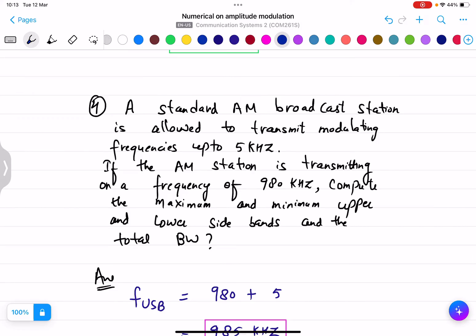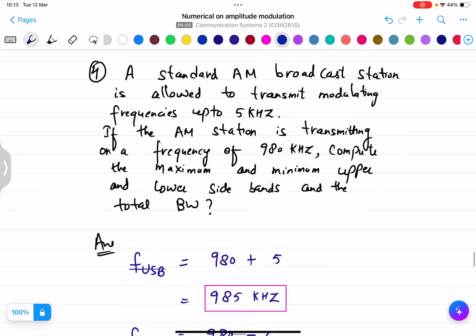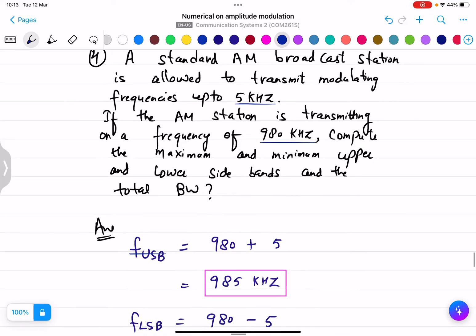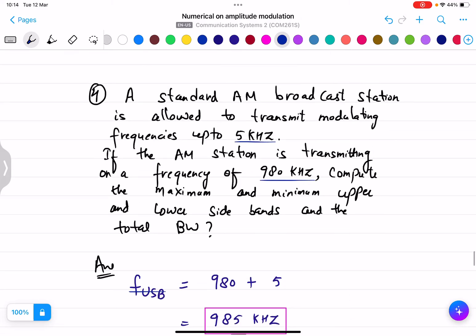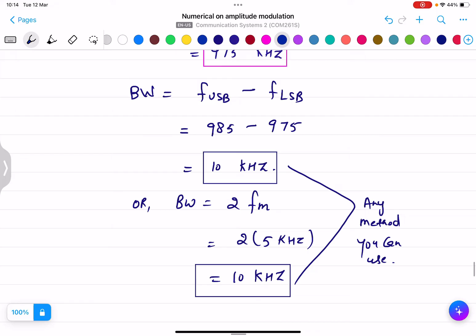Question number four: a standard AM broadcast station can transmit modulating frequencies up to 5 kHz and transmits on 980 kHz. The upper sideband is f_USB = fc + fm = 980 + 5 = 985 kHz. The lower sideband is f_LSB = fc − fm = 980 − 5 = 975 kHz. Bandwidth = f_USB − f_LSB = 10 kHz, or using BW = 2·fm = 2×5 = 10 kHz.